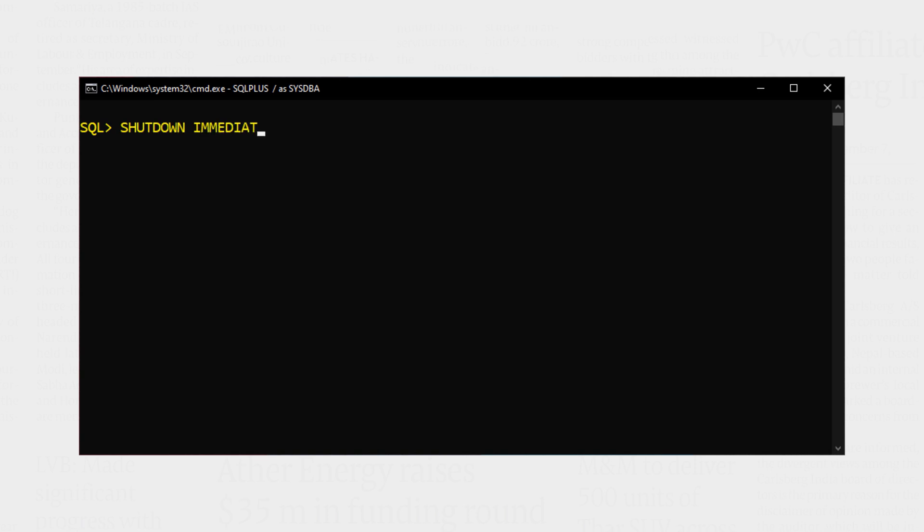Great. In order to switch the log mode we first need to shut down the database. Let's do that. Database shut down successfully.